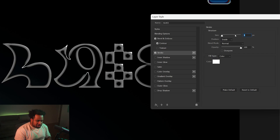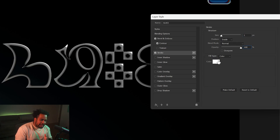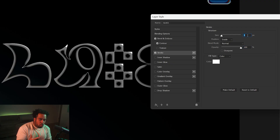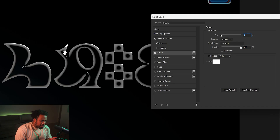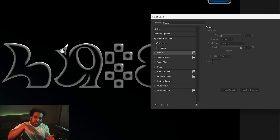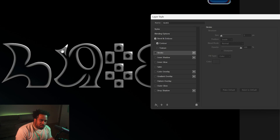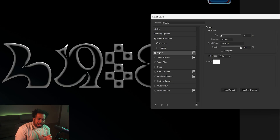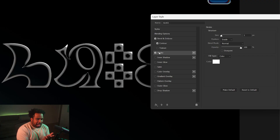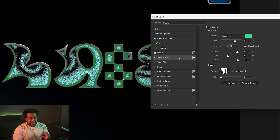Next we're adding a Stroke. Super simple — change the size to 1, position Inner, blend mode Normal, opacity 100, color white. Basically all default besides the size being at 1 or 2. What this does is connect the serifs and cuts on your font so it doesn't look weird — that one stroke connects those lines.